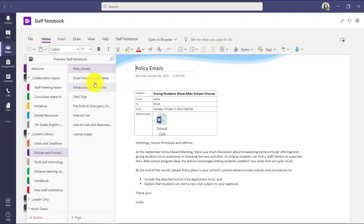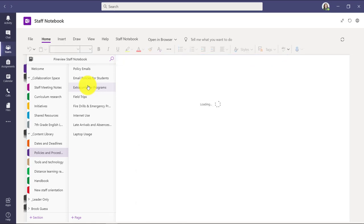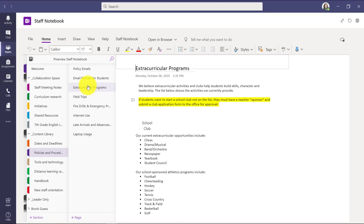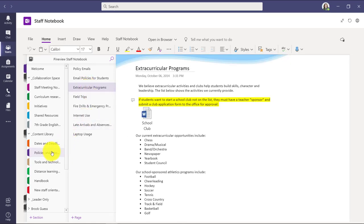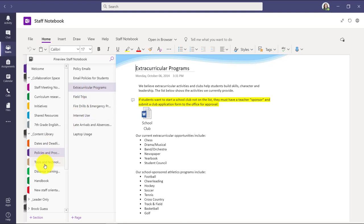Policies and procedures. Because you can send emails easily to OneNote, maybe there's things about school clubs or certain emails that are really important. All of that can go right into that staff notebook. This is a policies and procedures example where I might not want people to mess with these things, but I want to make sure they can find it. Tools and technology or distance learning information or school handbooks. All of that can go in your content library.